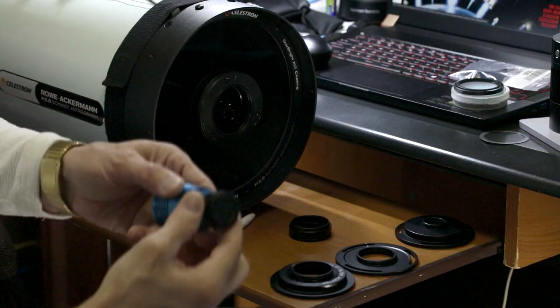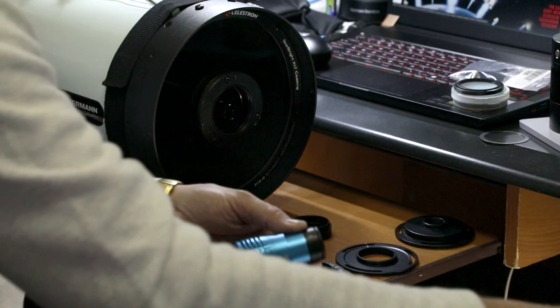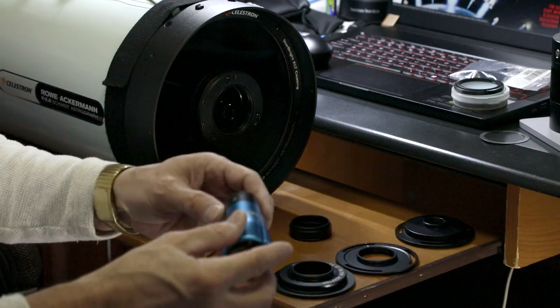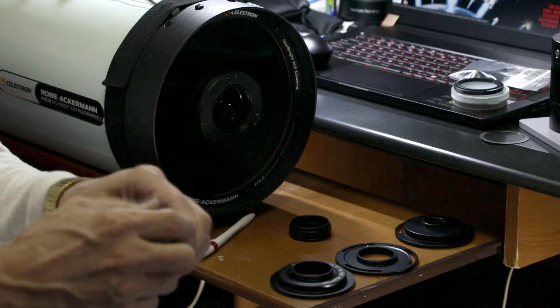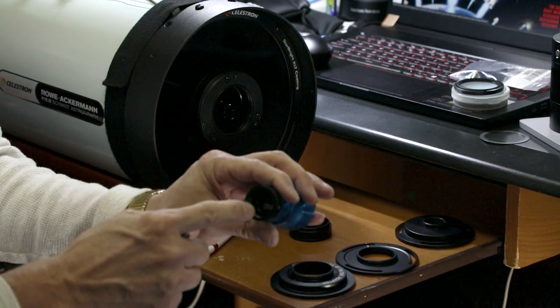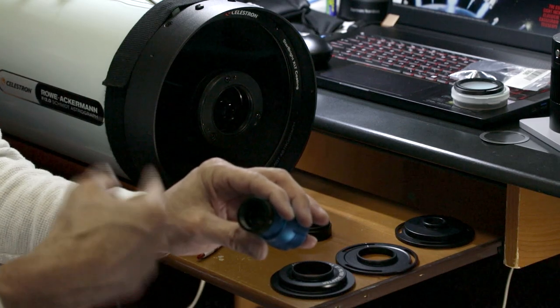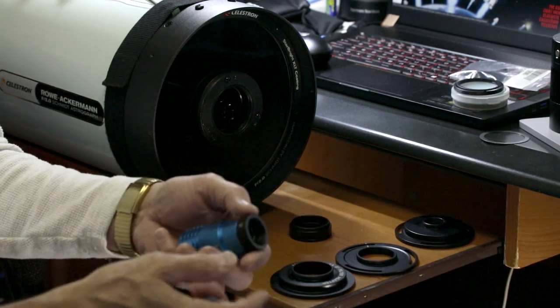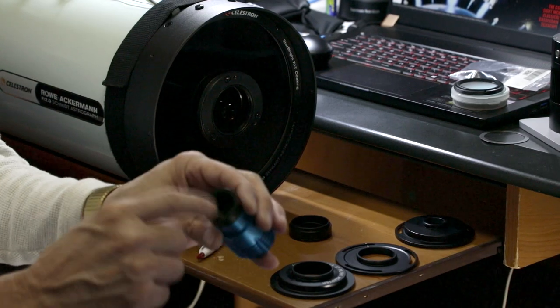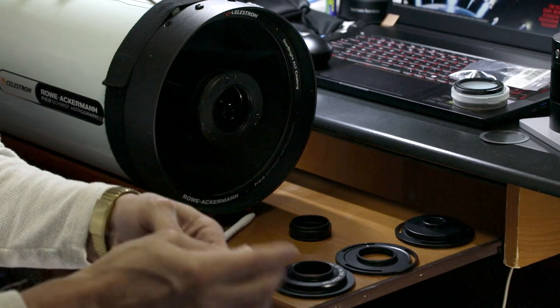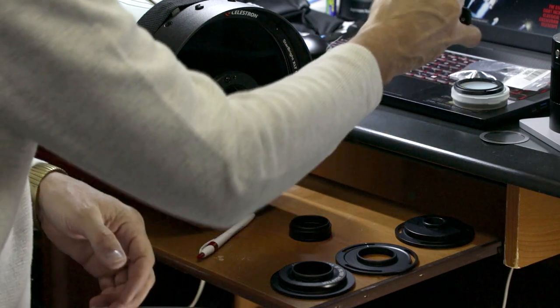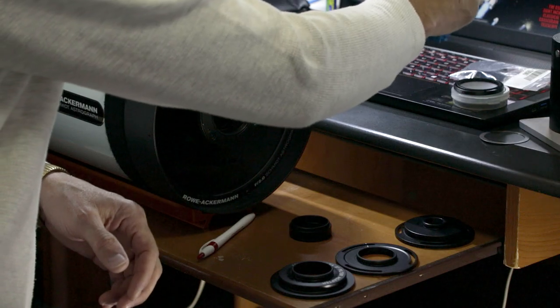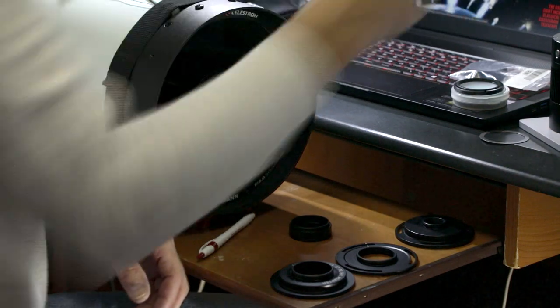The black adapter with the C on it has the clear quartz glass in the bottom. If you take this off to put a filter in, not only are you going to change the total back focus, but you lose the protection of the quartz glass that's in the camera.